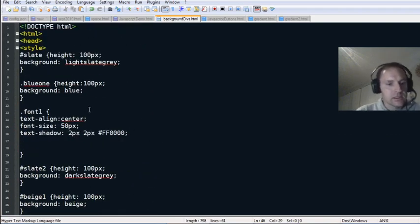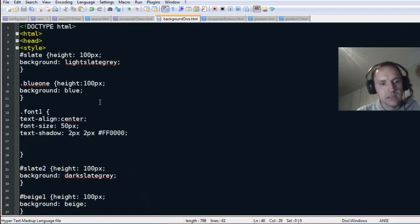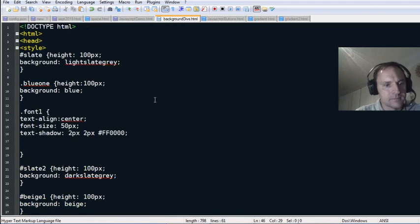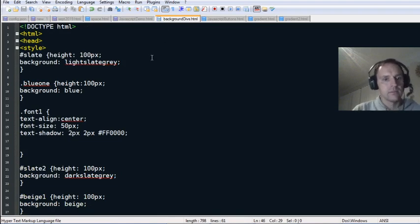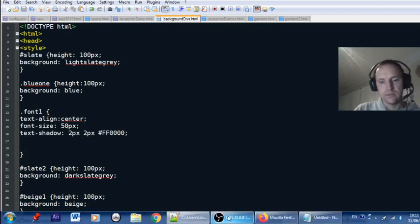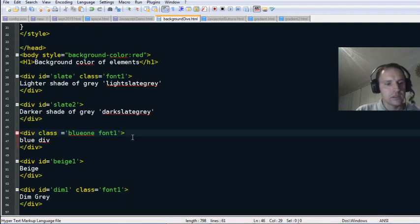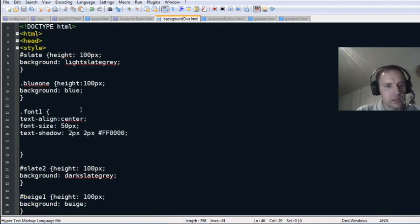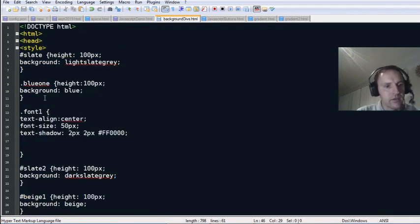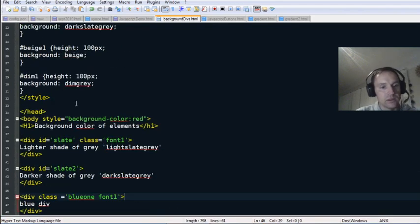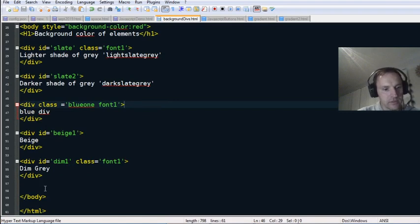That's basically it for that. Simple background divs — you can assign these classes to elements. For example, 'blue-one' class on a blue div, just give it a paragraph with class assigned to 'blue-one.'